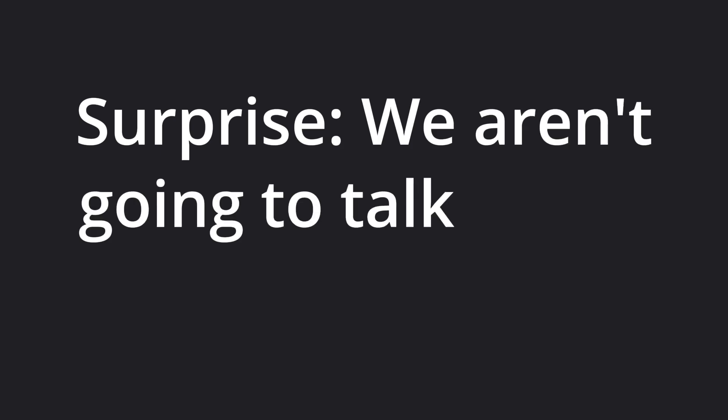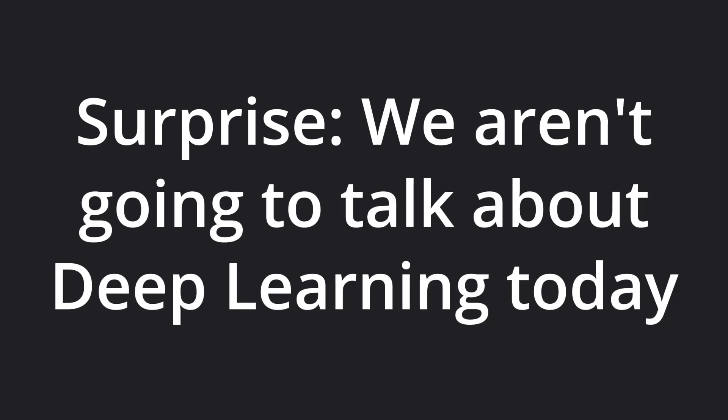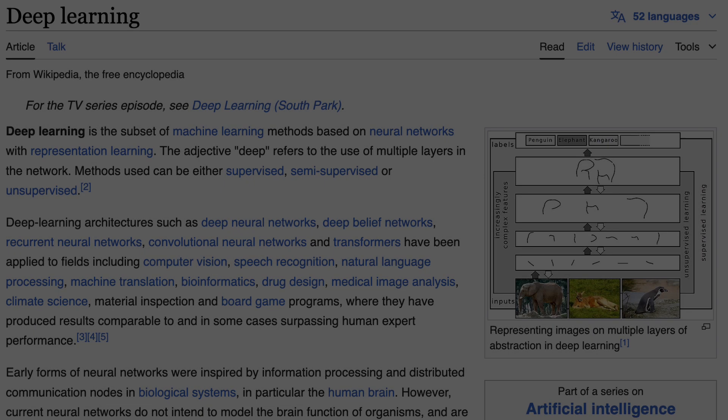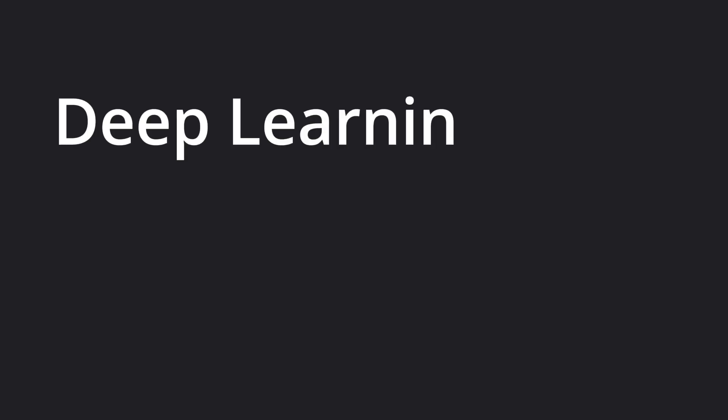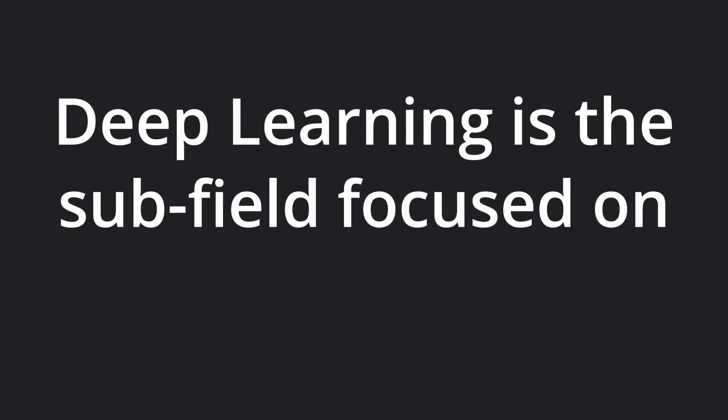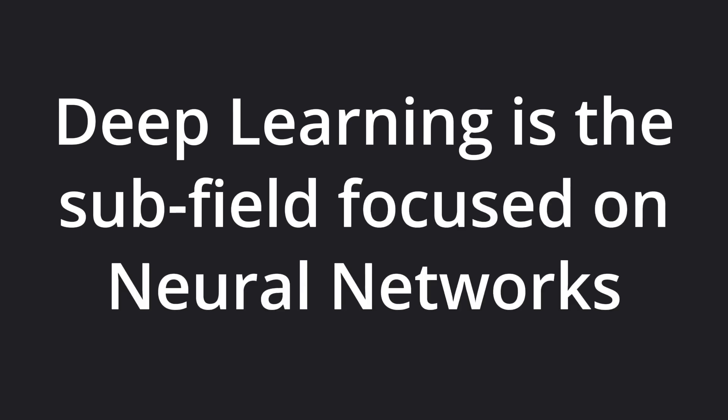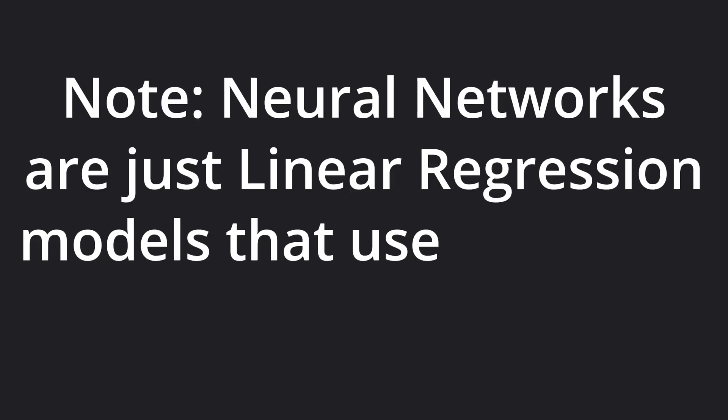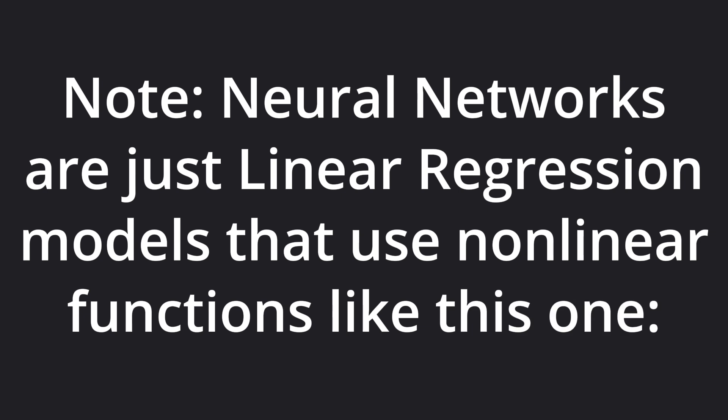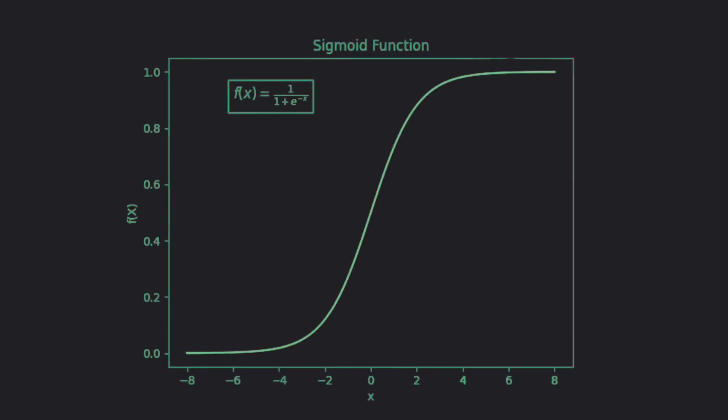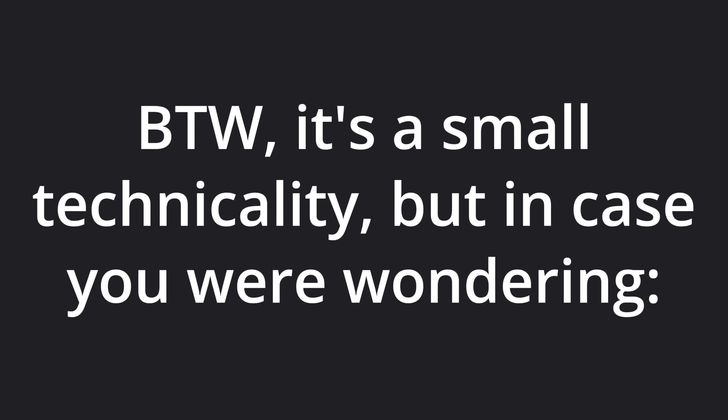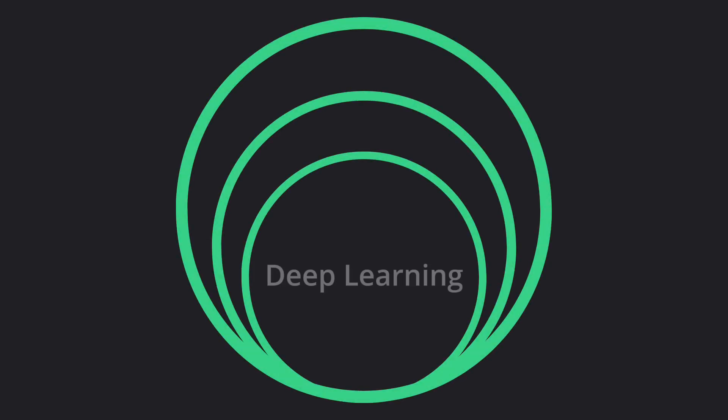So that means we're not going to talk about deep learning today, which gets all the attention these days. Deep learning is just the field of AI that's focused specifically on neural networks, a type of model that's far more powerful than simple statistical models like linear regression. By the way, it's a small technicality, but technically deep learning is a subfield of ML and ML is a subfield of AI.